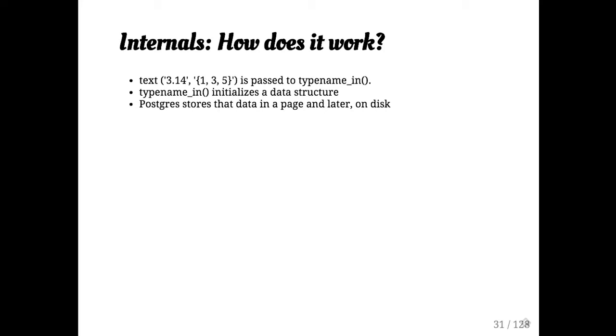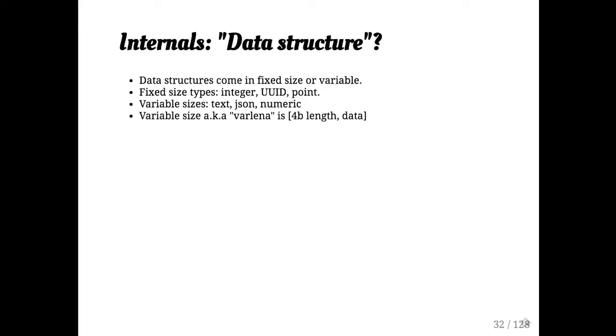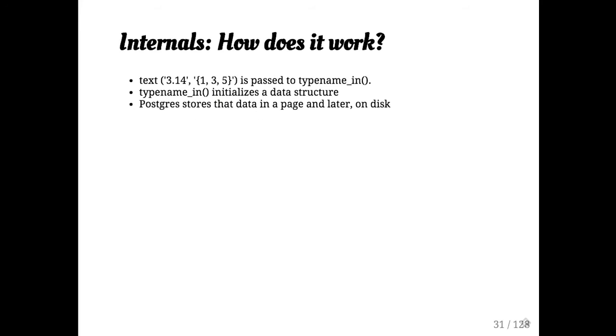Then that gets written out to the page, it's written to disk. When you load a tuple, that pipeline kind of works back the other way. There's also the send and underscore receive functions for binary data. I don't have those next, sorry, that's later.